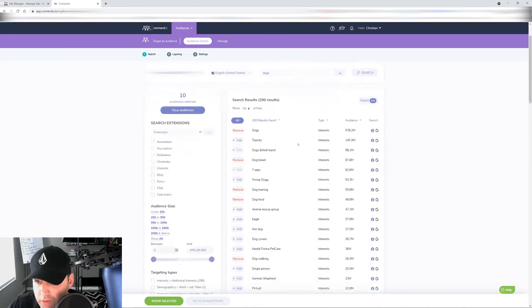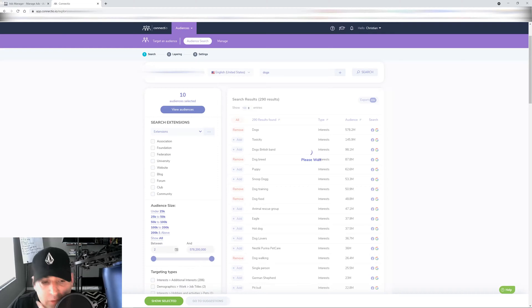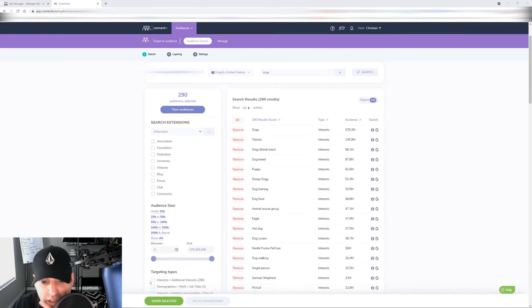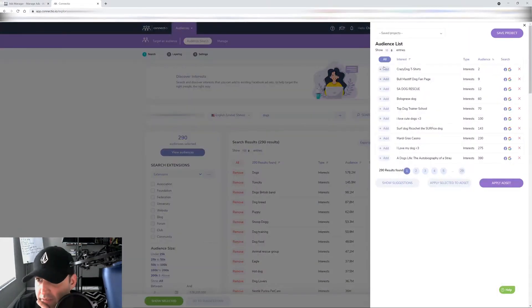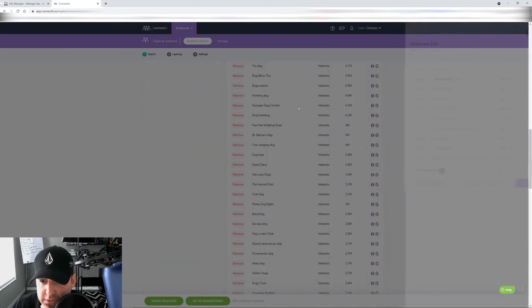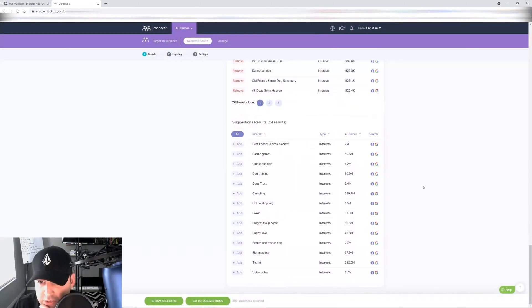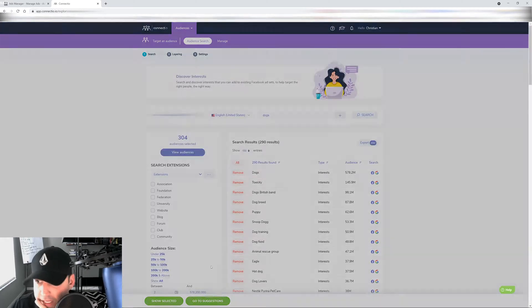But let's go back and start narrowing even down further. So I'm going to select all of them just because for this example, I'm going to select all. I'm going to take a second to pull it up. I'm going to click show selected. I'm going to click all show suggestions. And now Connector is going to do the work for me. So I'm just going to click all for this example.